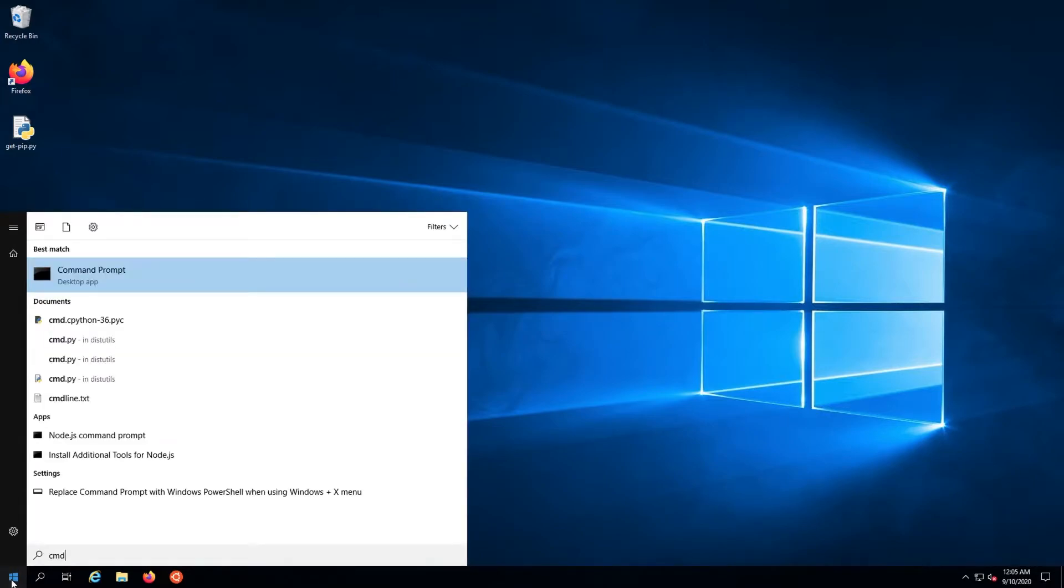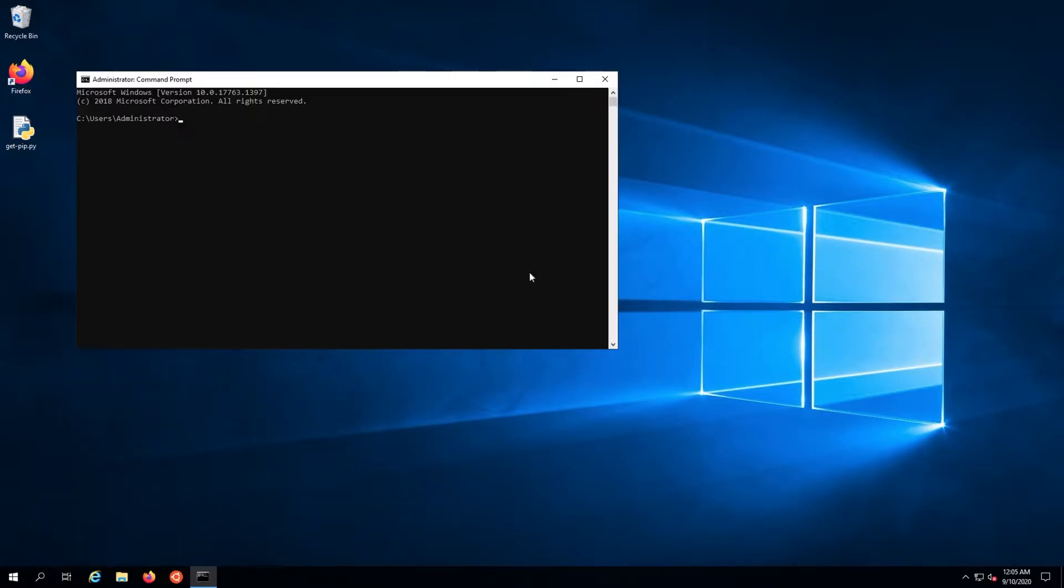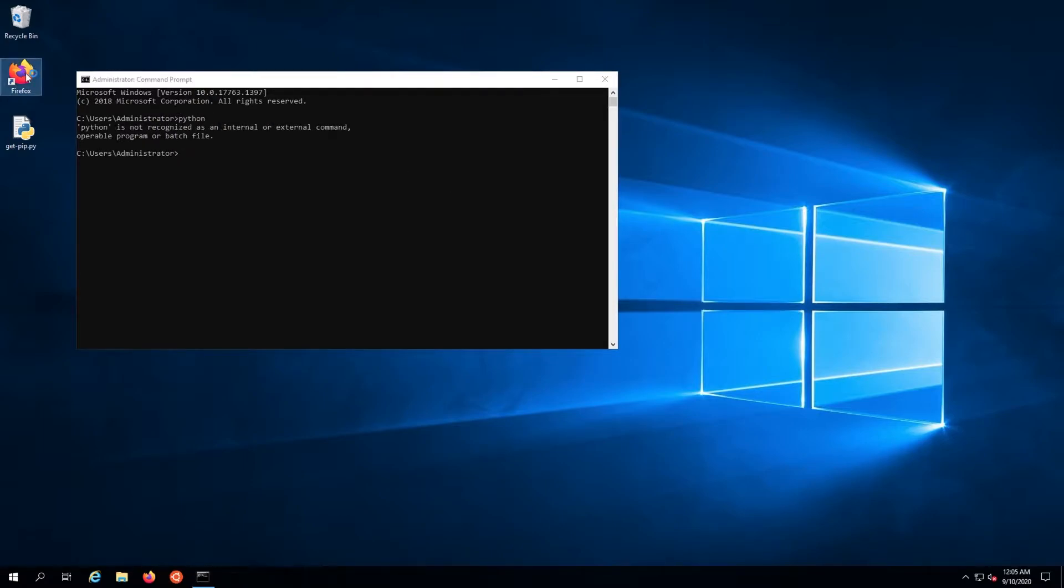First things first, check to see if Python is installed. Open a command prompt and type in Python. If you see an error, it needs to be installed.